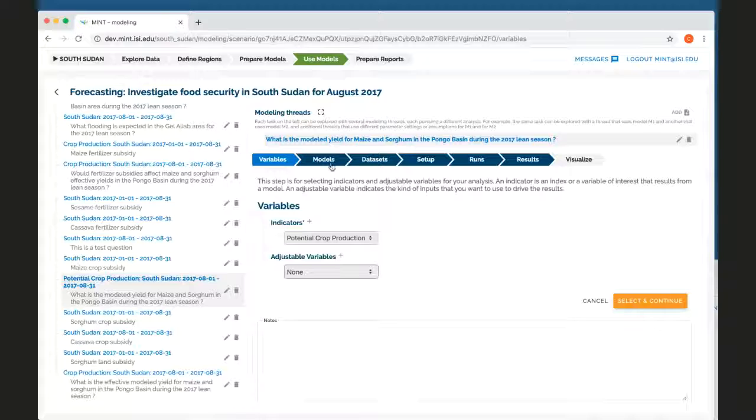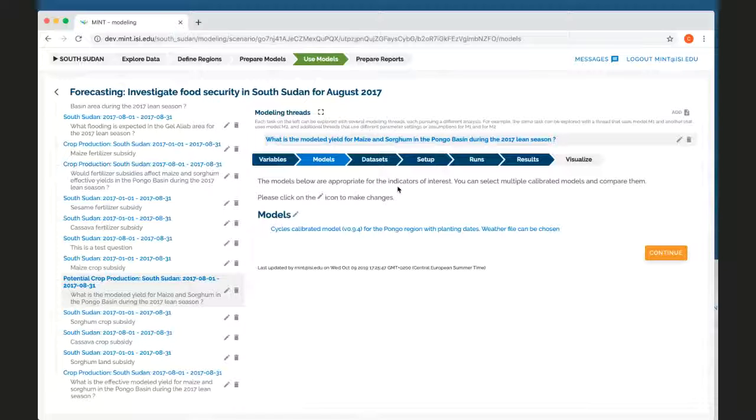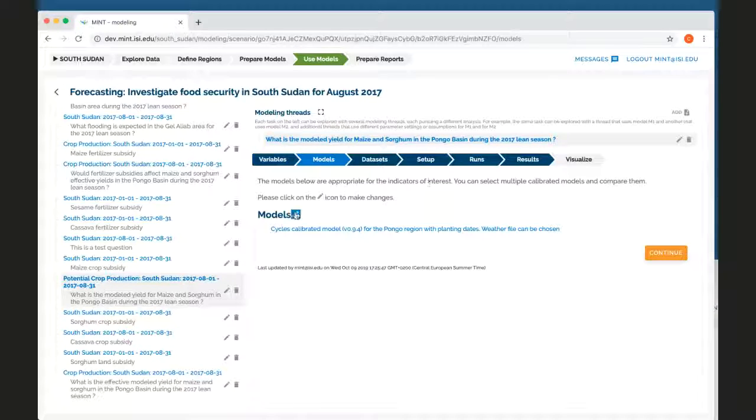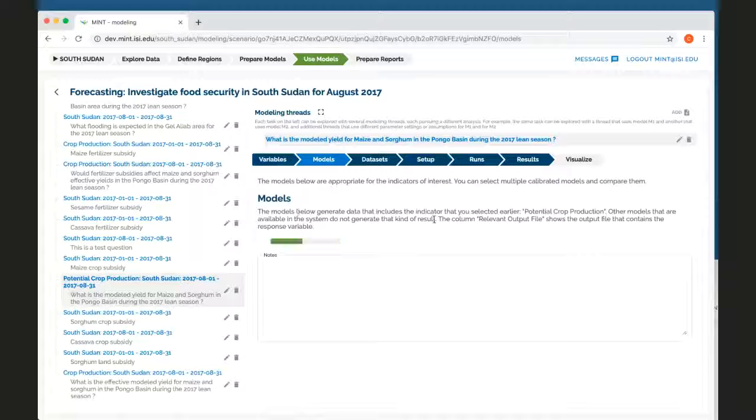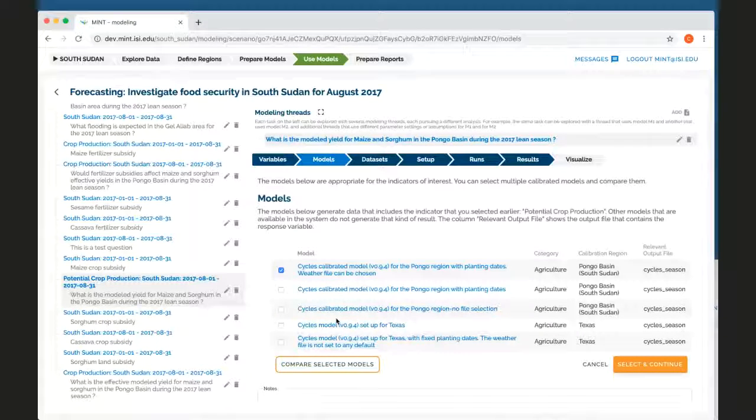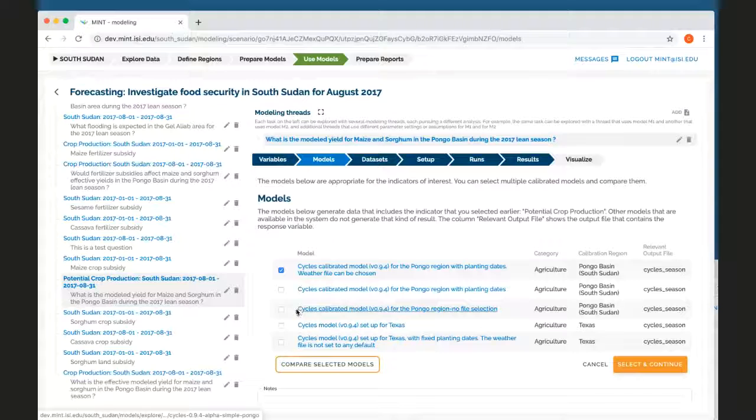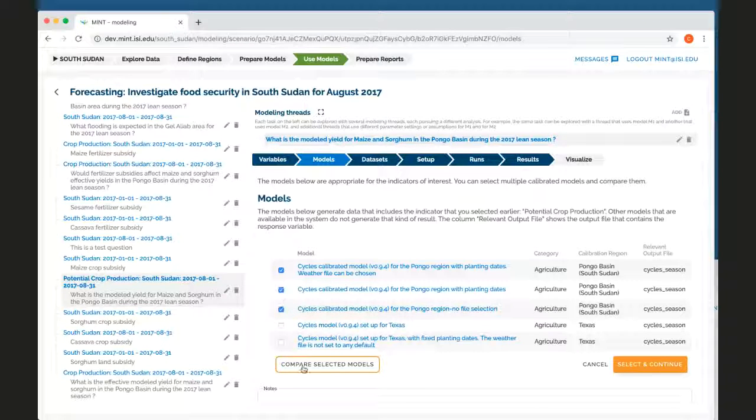And then move on to the next step. Here it's going to show me models that are appropriate for the indicators that I chose. So if I click on this icon, I can see all the models that are appropriate for potential crop production. So I see several versions of cycles. I'm going to pick a couple of them and compare them.